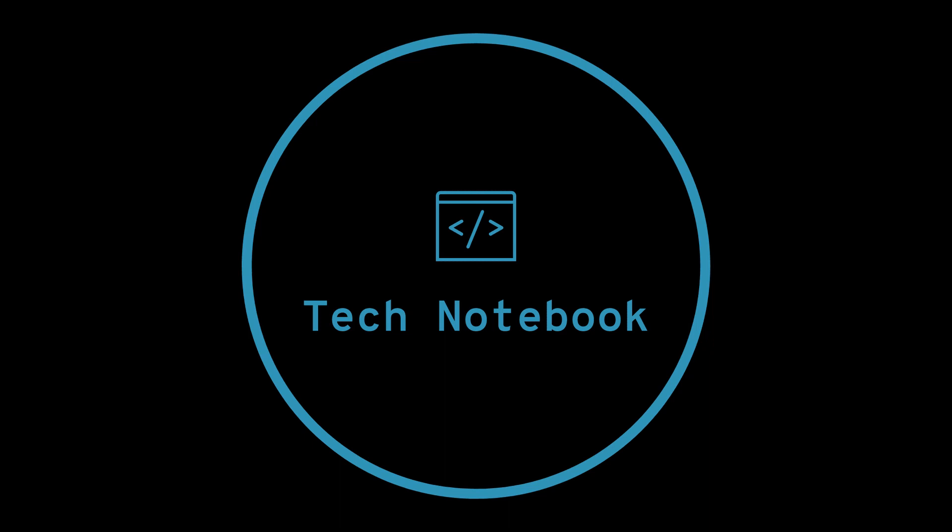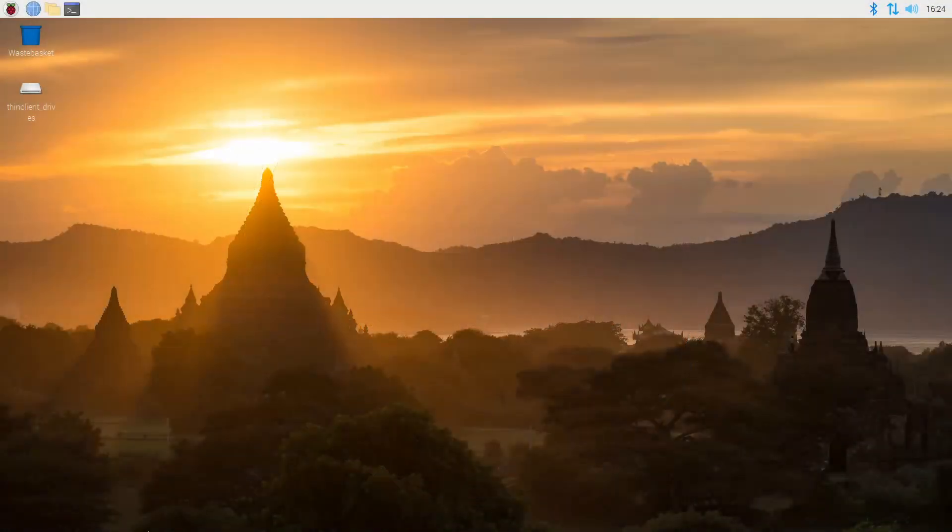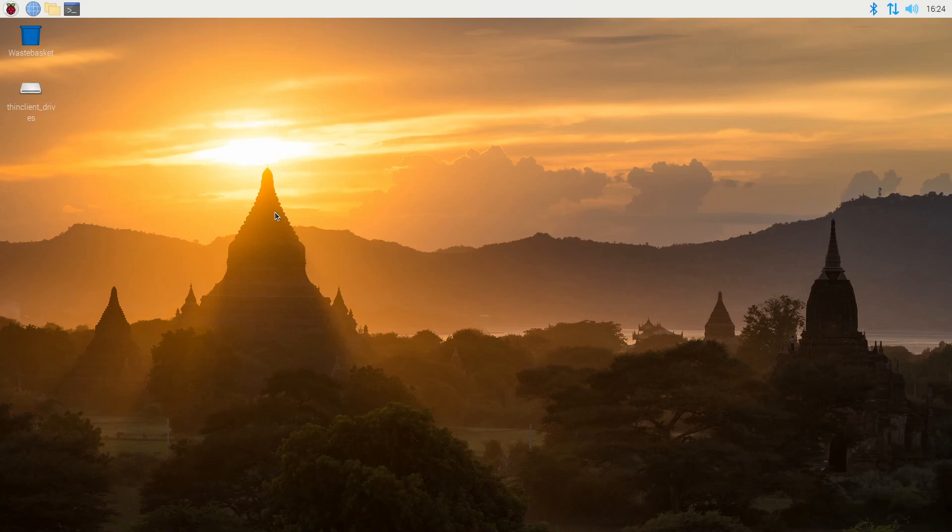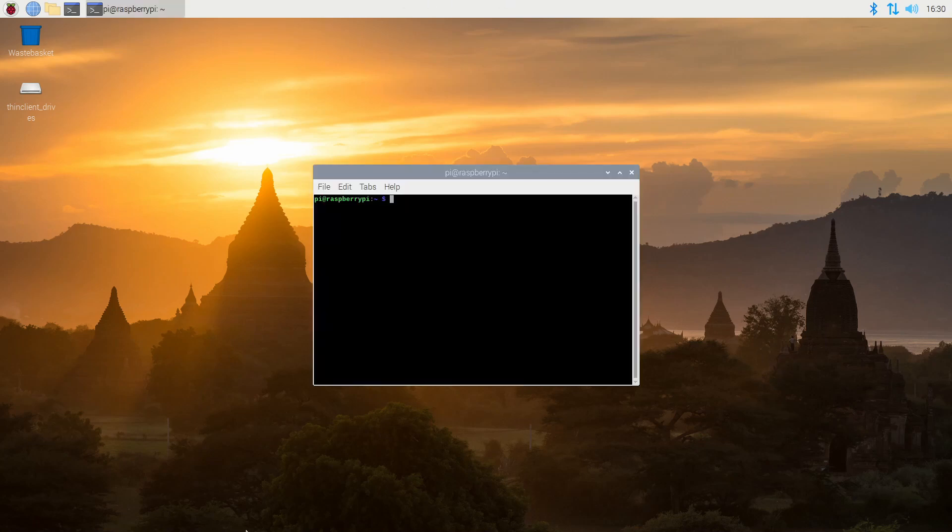A hostname is a label assigned to a device on a network. The default hostname of the Raspberry Pi is Raspberry Pi. When you have multiple Raspberry Pies on the same network, it can be hard to tell them apart just by their hostnames. So, if we change the hostnames, we can identify each Raspberry Pi separately. Here's how you change the hostname on the Raspberry Pi.